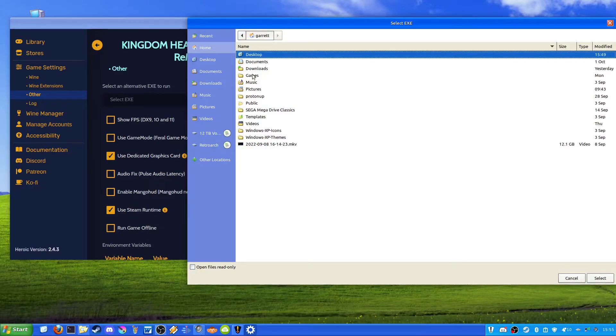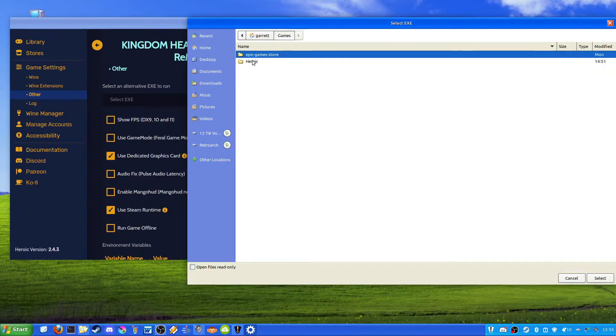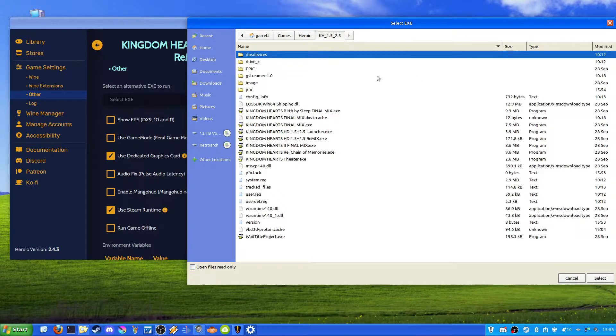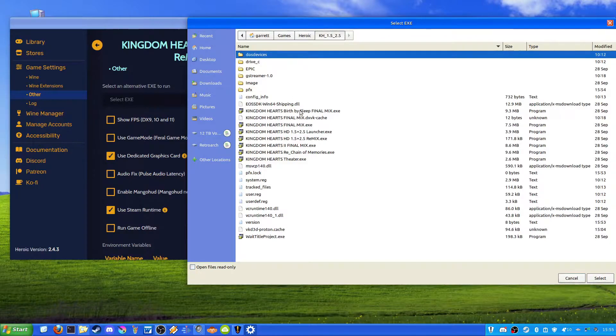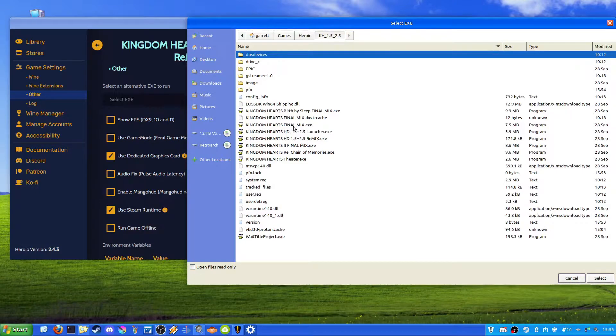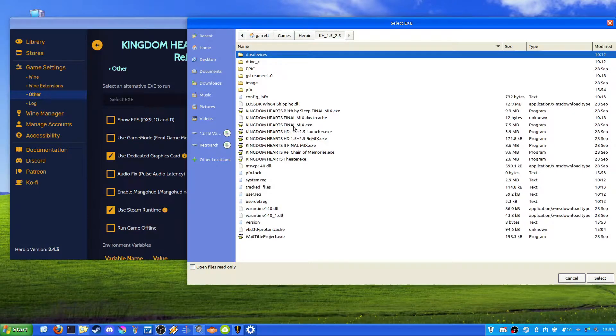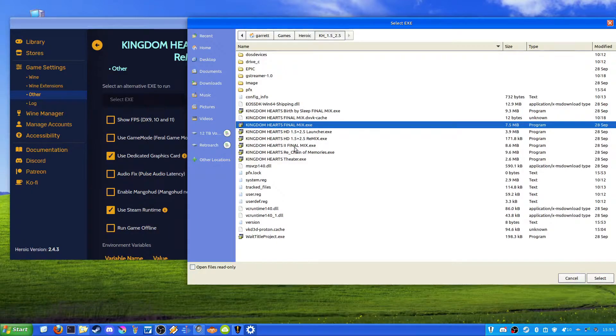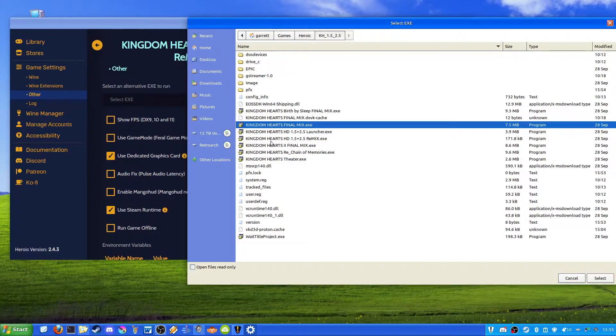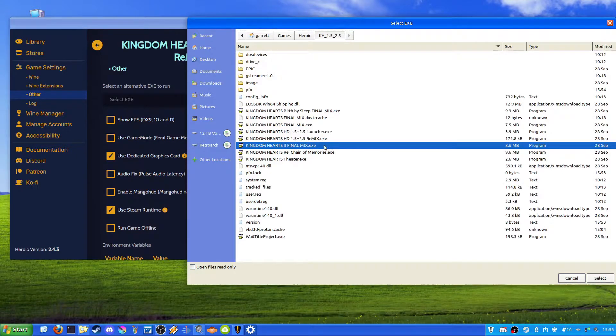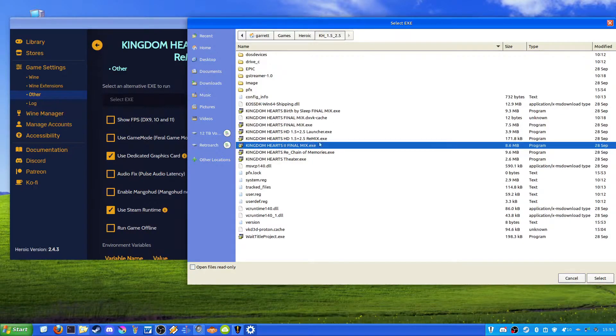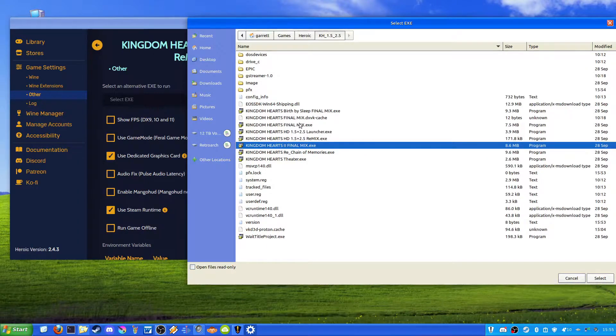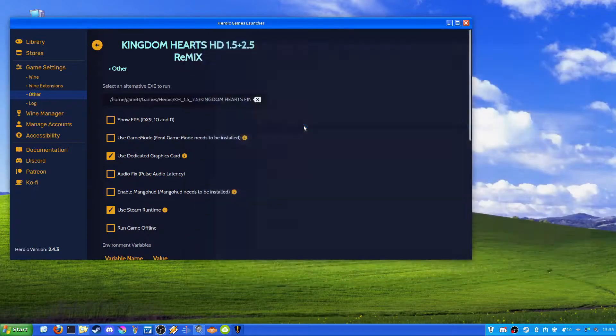And you're going to want to point to where your games are installed. For me, it's on Games, Heroic, and this will be 1.5, 2.5. Now what you're going to want to do over here is, let's say for example you want to play Kingdom Hearts Final Mix, you'll go ahead and select that. But if you want to play Kingdom Hearts 2, you want to go ahead and hit the Kingdom Hearts 2 Final Mix.exe. And it's the same thing with all the other games. But for this example, I'm going to be using the Kingdom Hearts Final Mix.exe.